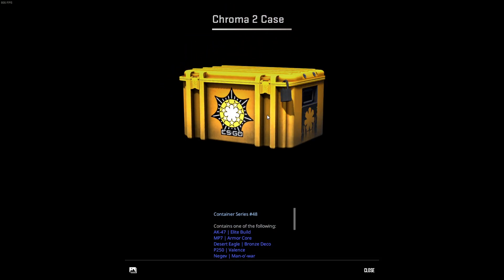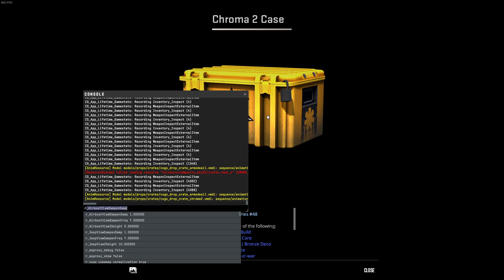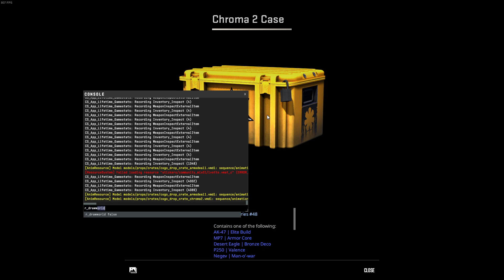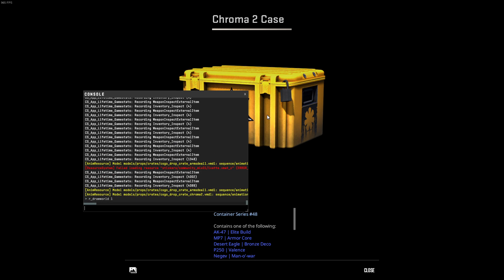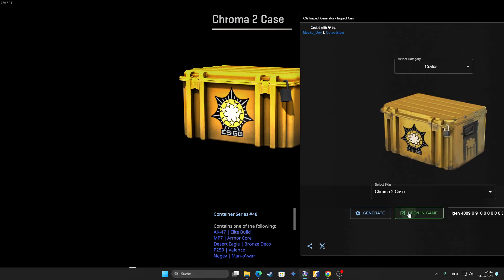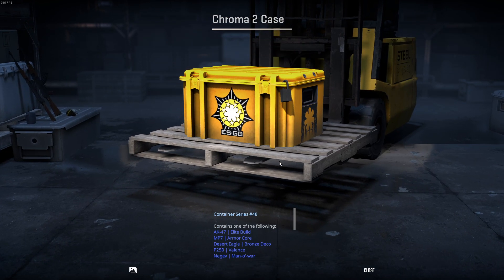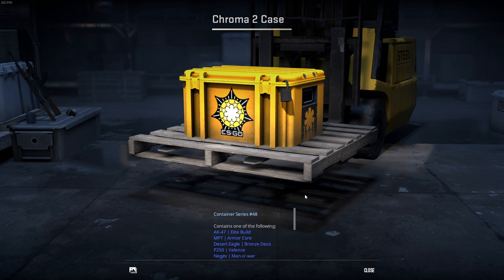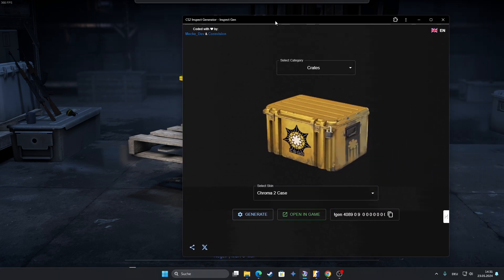I also can recommend a console command called r_drawworld 0. This is for the black background. If you set it to one and inspect it again, I have the background like normal one. Yeah, that's it basically. That's a quick tutorial for this one.